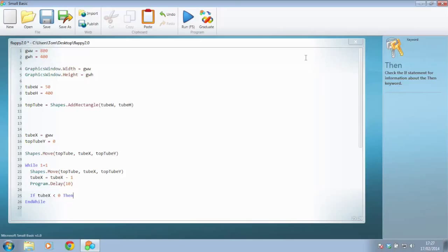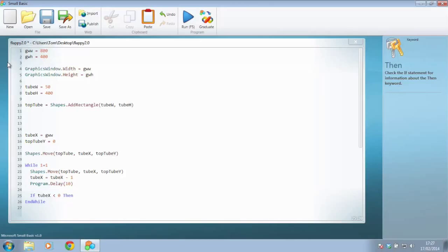so if the shape moves across here, bearing in mind the 0 point would be over here, if the shape moves across here and that x position gets just past 0, then we'd like it to maybe appear back over the other side of the graphics window.